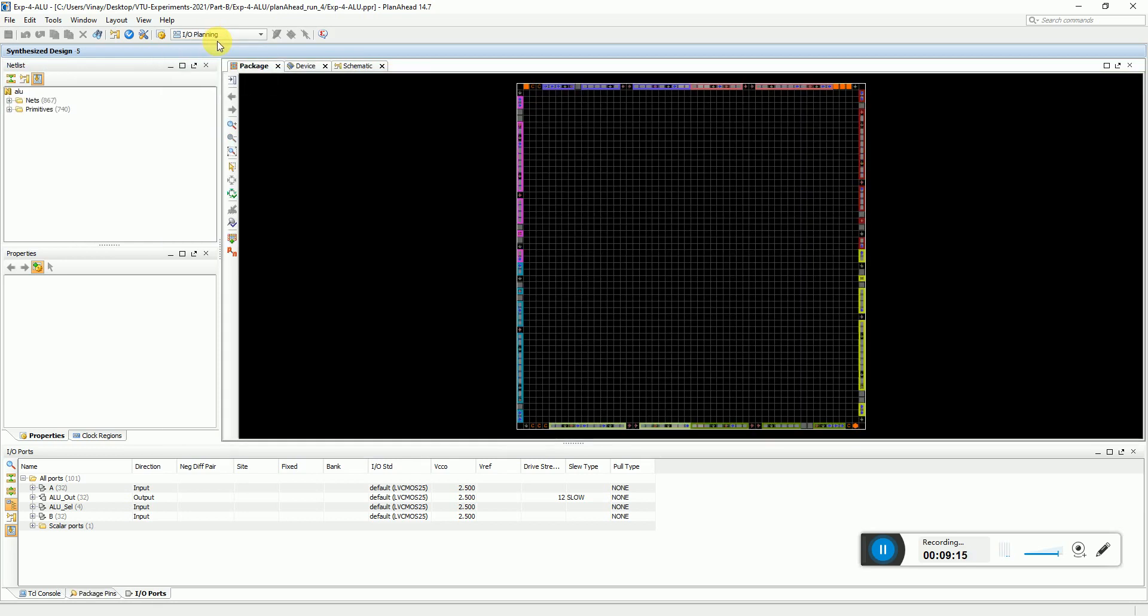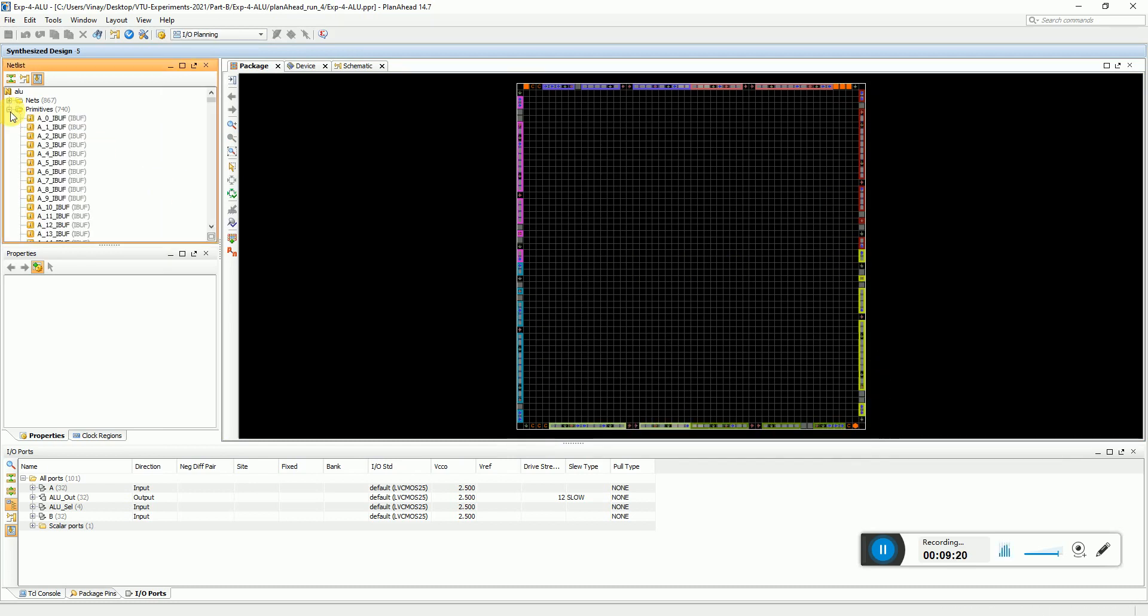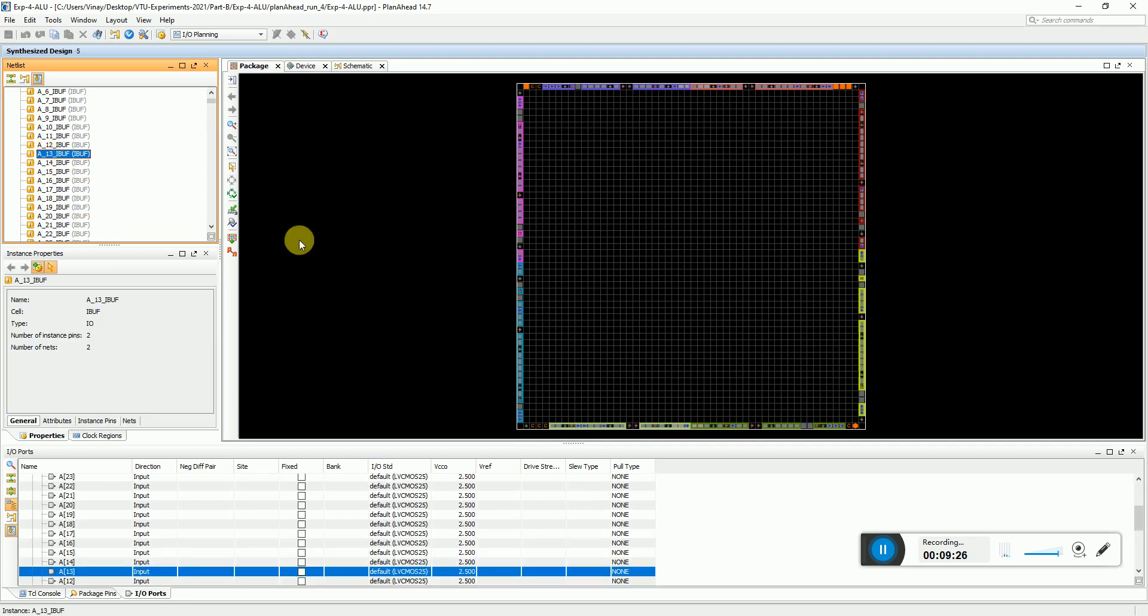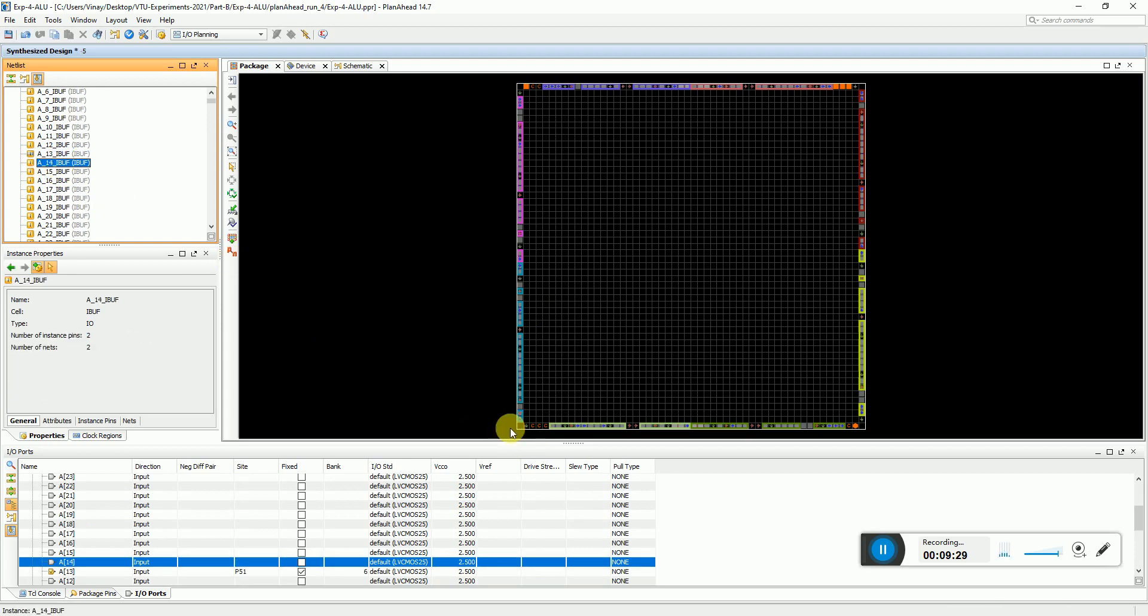These are the tools. You can ask that you want to do floor planning or IO planning, accordingly what you want to do. If you say only IO planning, he shows you all the IO map and you can select the primitives, the input outputs, and you can place it. For example, I can just say place this somewhere over here. I just use the bottom ones.